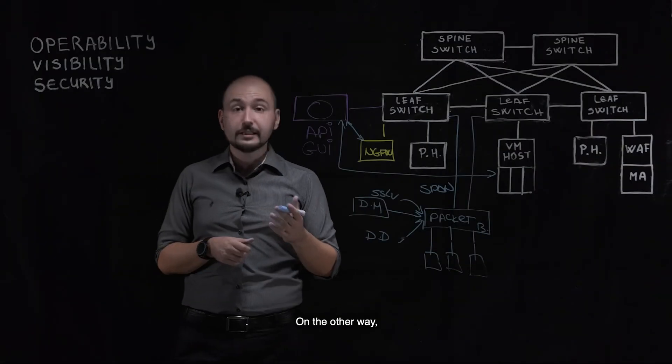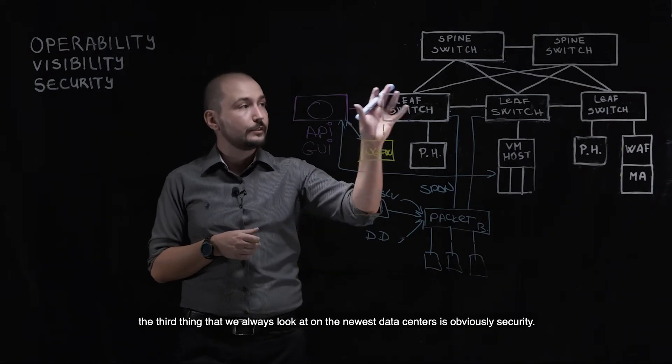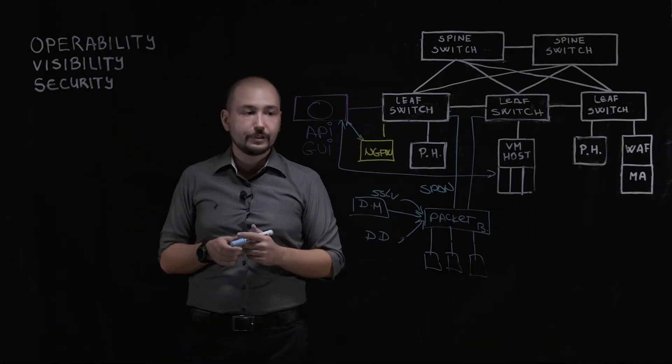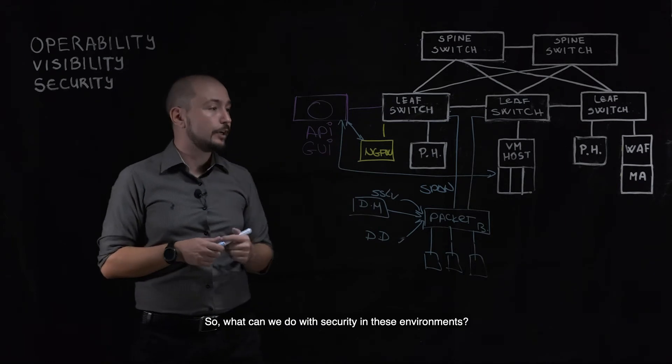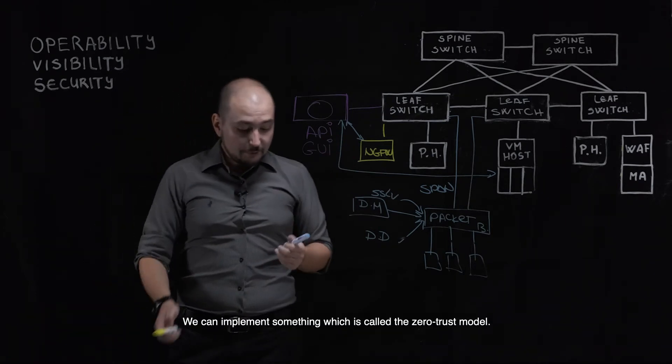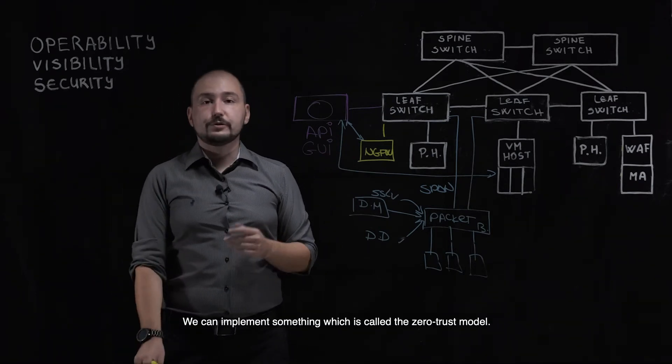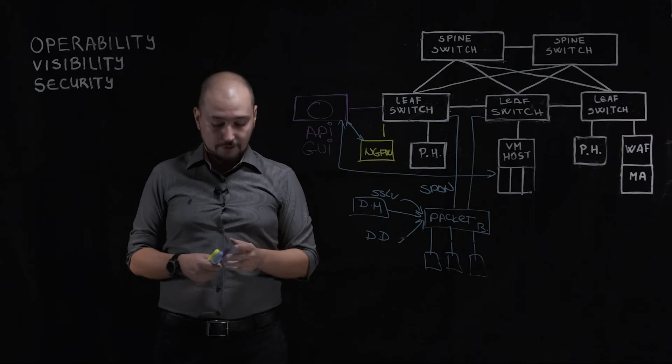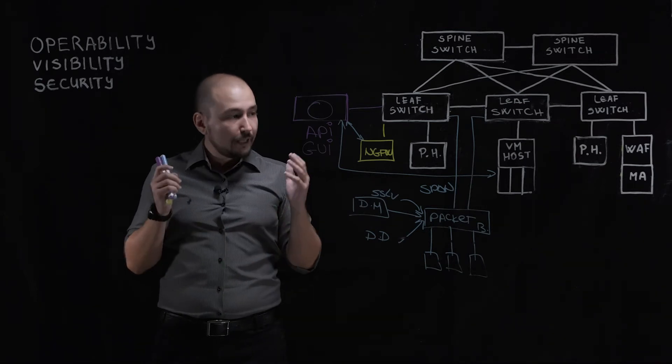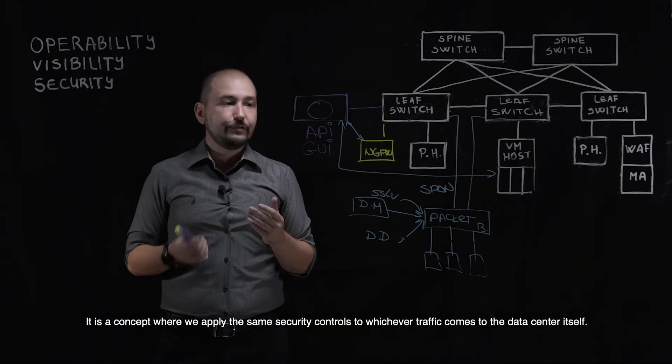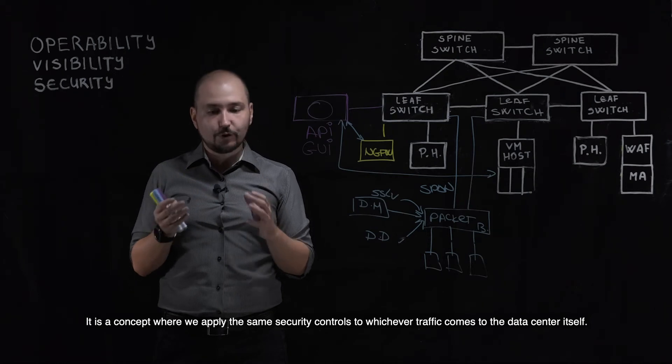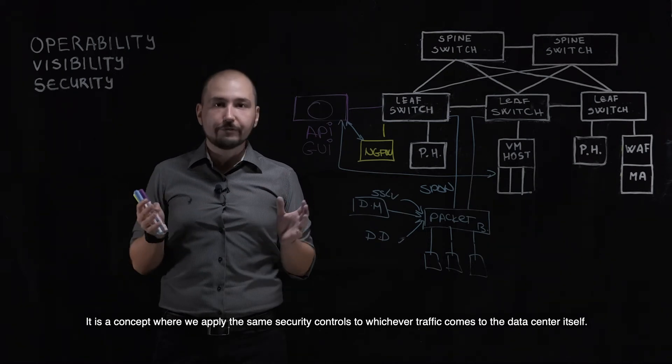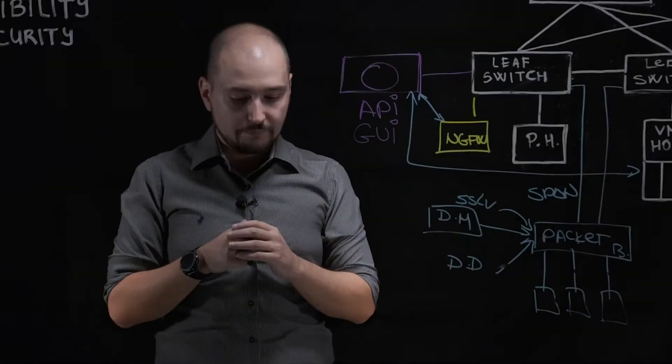The third thing that we always look at in the newest data centers is obviously security. So what can we do with security in these environments? We can implement something called the Zero Trust Model. And what is the Zero Trust Model?